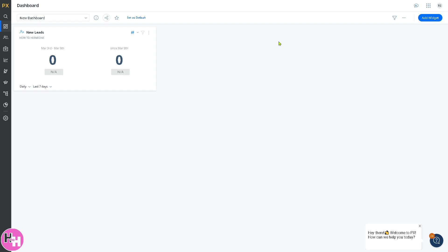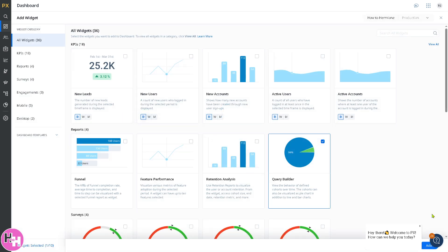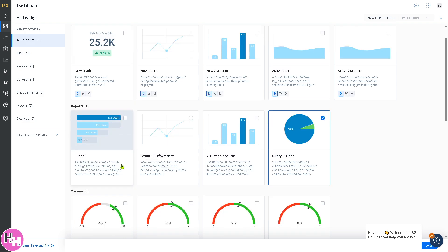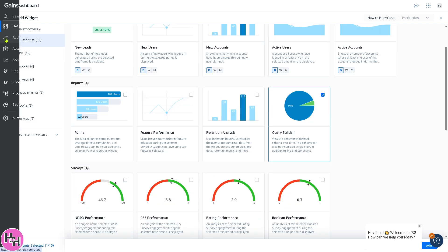You can customize the widget by adding widgets here. For example, this. Click on add. Once you customize the widget, you can focus on specific KPIs, for example, active users or conversion rates.